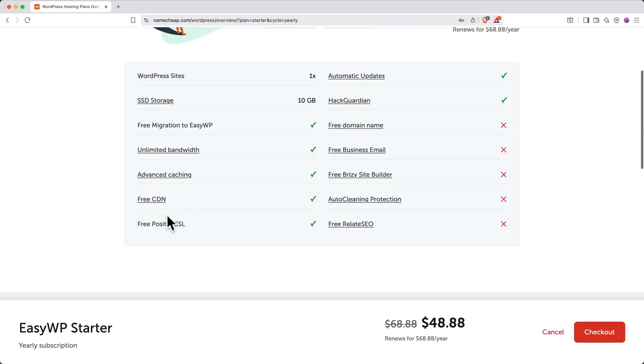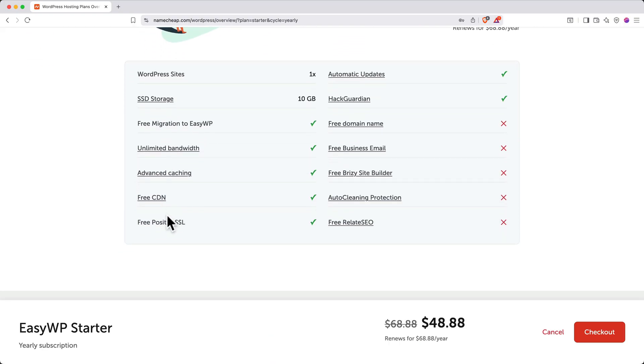Here you can see everything that's included in the Starter plan, and there's a red X next to free domain name, which isn't a big deal because we can add a domain later. If you're happy with the plan you've selected, go ahead and click Checkout.